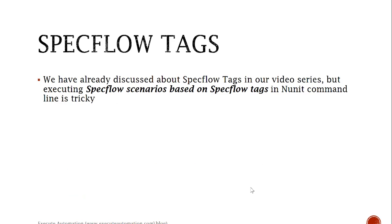We have already discussed SpecFlow tags in our video series, but executing SpecFlow scenarios based on SpecFlow tags in NUnit command line is tricky because we have not seen anywhere in our video series so far how to run SpecFlow scenarios on NUnit command line based on tags.